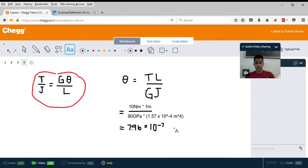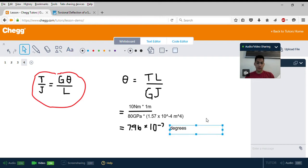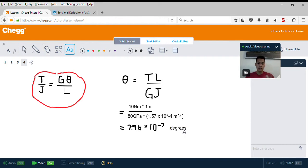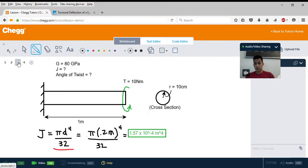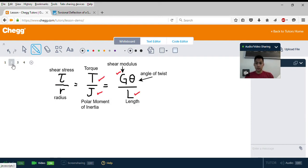And that is in degrees — a really small angle of twist. Considering we used 80 gigapascals as our shear modulus, which is about the shear modulus for steel, it's expected that we get a small angle of twist. So we have solved for both things we were looking for: J and the angle of twist. It's really simple — just use your equations and solve for the variables you don't know, and you'll be able to find the rest.